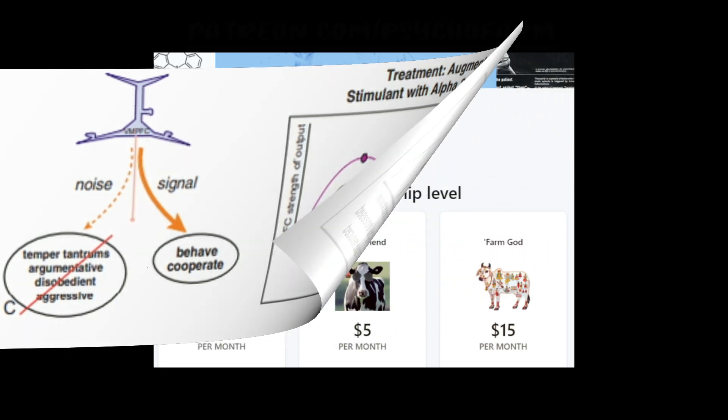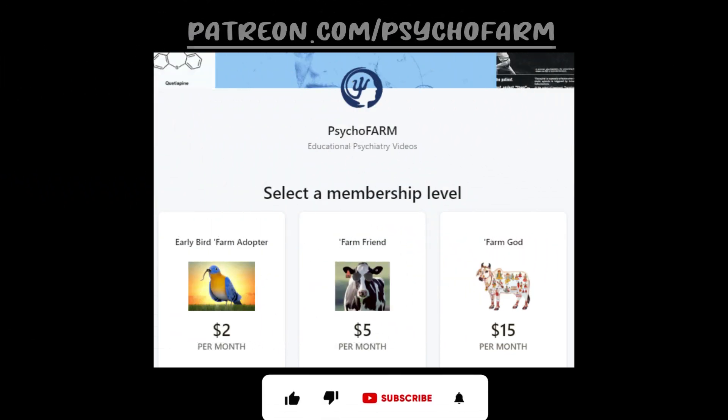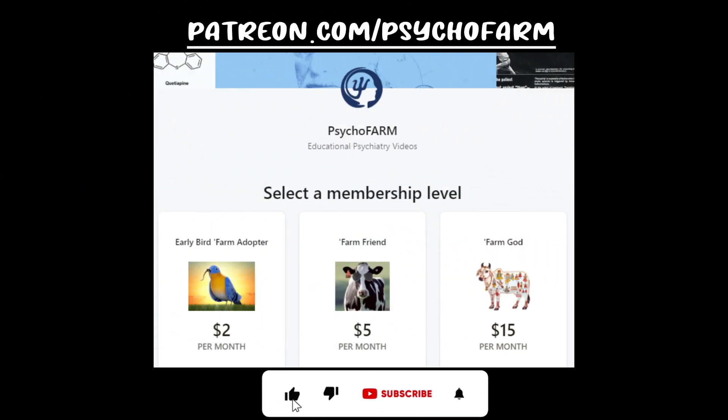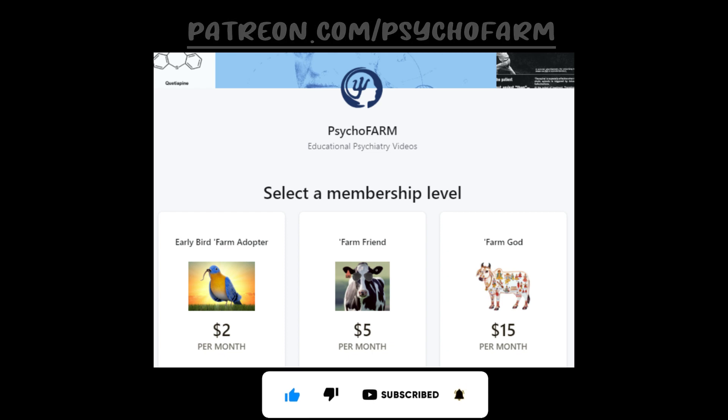If you found this helpful, you can consider supporting me on Patreon, where I go over board questions and add commentary. Thanks.